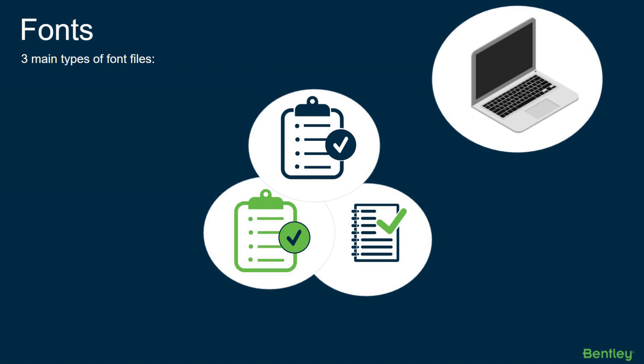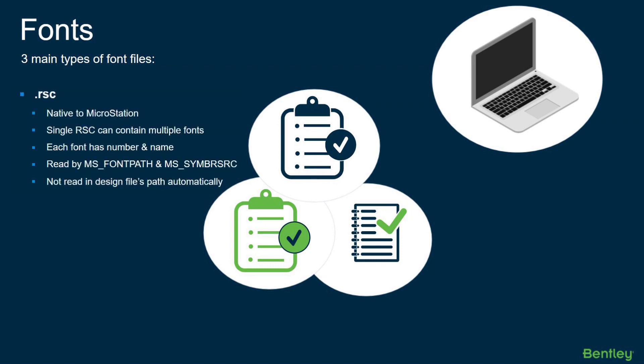Okay, let's get started. The first topic we're going to cover today is fonts. Font issues are some of the most common problems we face here at our Bentley support group when working with users in MicroStation.